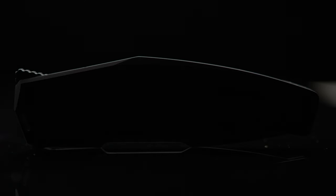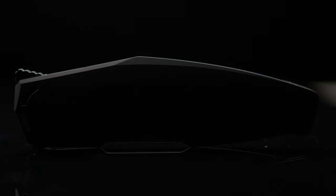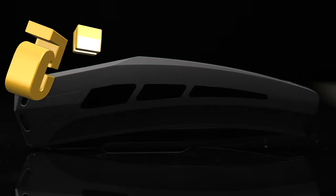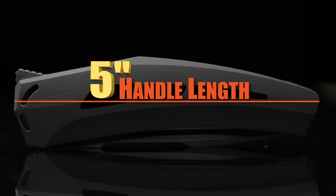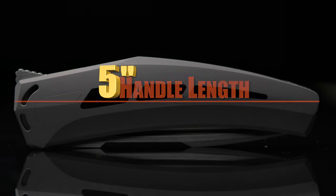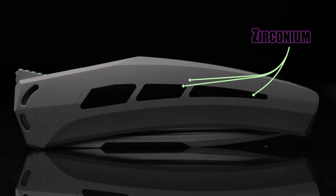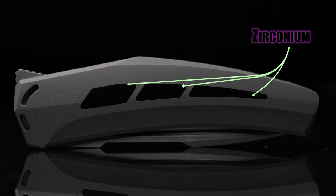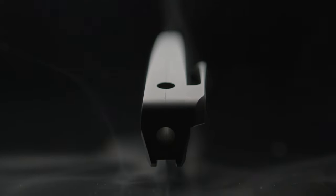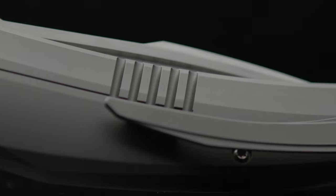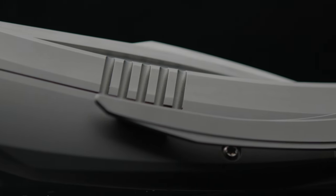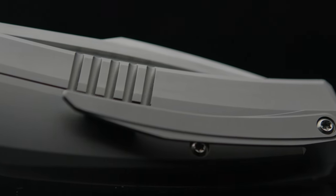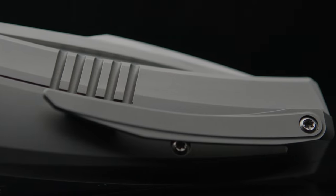Coming in two different sizes, the number one is the larger of the pair. With a handle length of five inches, this particular variant comes with zirconium inserts in the show side and is very attractive in my opinion. Coming in with a thickness of fifty one hundredths of an inch, the accordion style lock bar tension relief and 3D milled clip complement the body lines well.